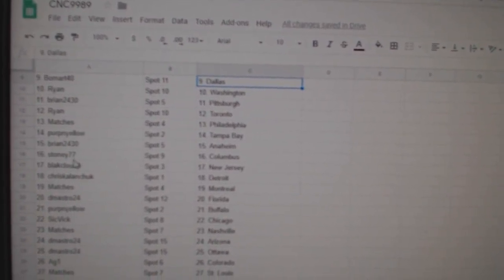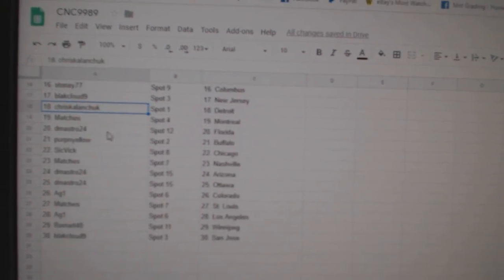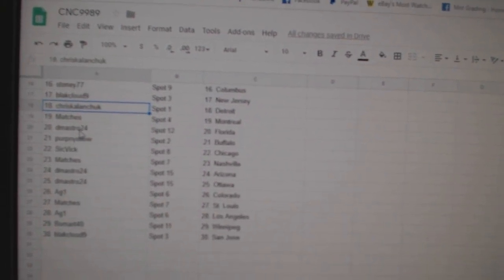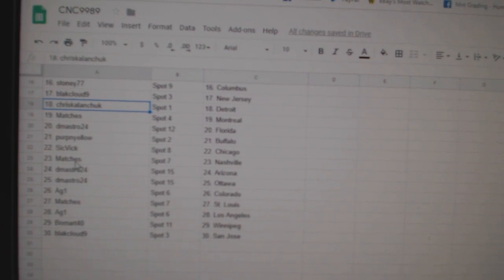Brian Anaheim, Stoney Columbus, Black Cloud New Jersey, Chris Kalanchuk Detroit, Matches Montreal, DMASTRO Florida, Perpinello Buffalo, Sick Vic Chicago.